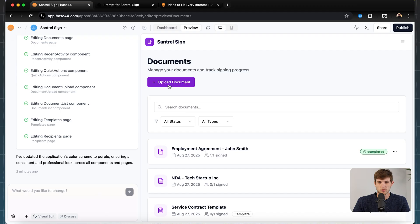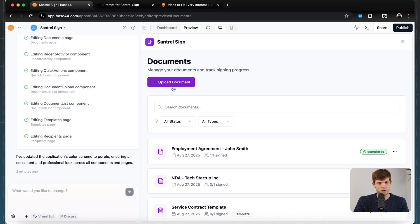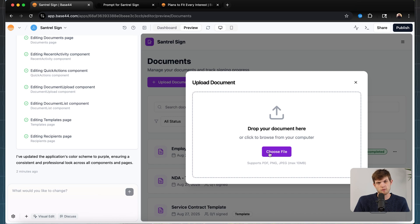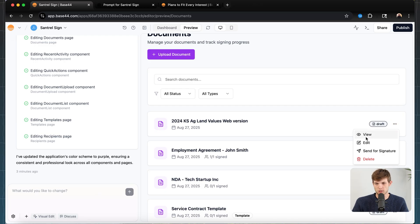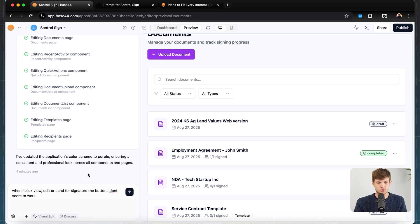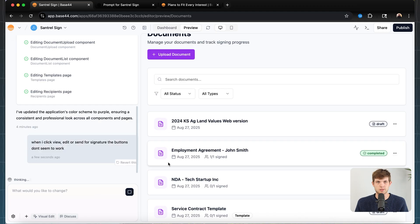I want to check the upload document ability and see if it actually works, because sometimes these AI software builders will build something that's broken and you need to verify everything. I uploaded a file, clicked 'upload document,' and the document shows up in the files. I can click on 'draft' to view it, but when I click 'view,' it doesn't pop up — same for 'edit' and 'send for signature.' So I told it these buttons aren't working. It acknowledged the problem: the buttons weren't wired up properly, so it had to implement the functionality to make them work.